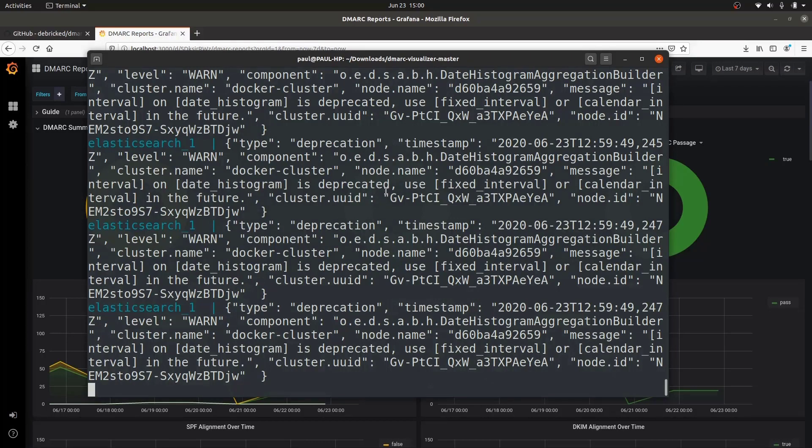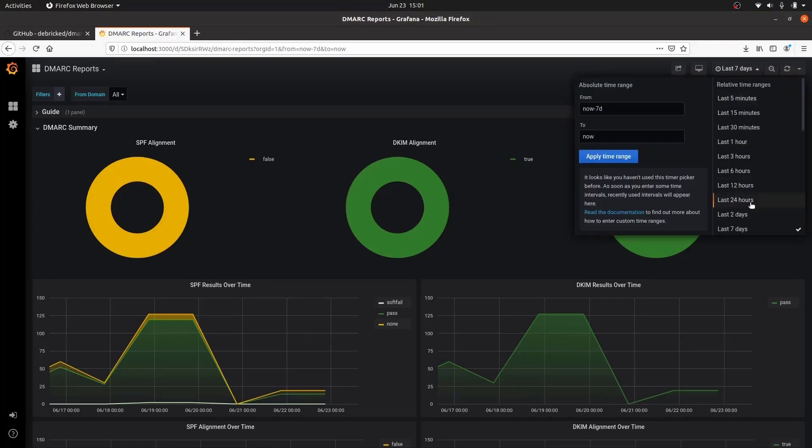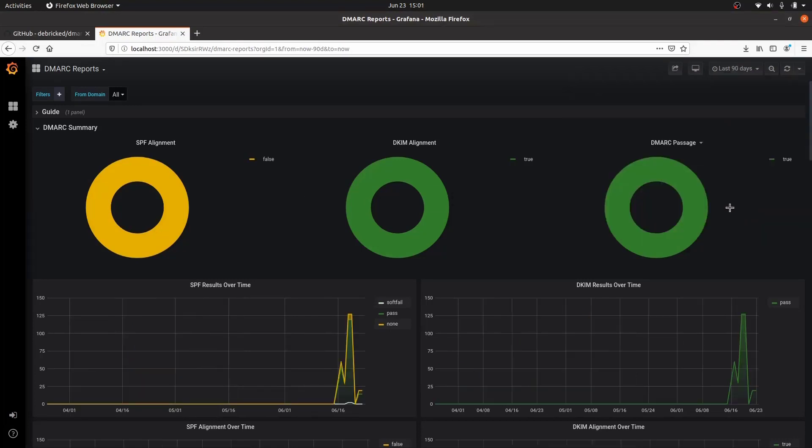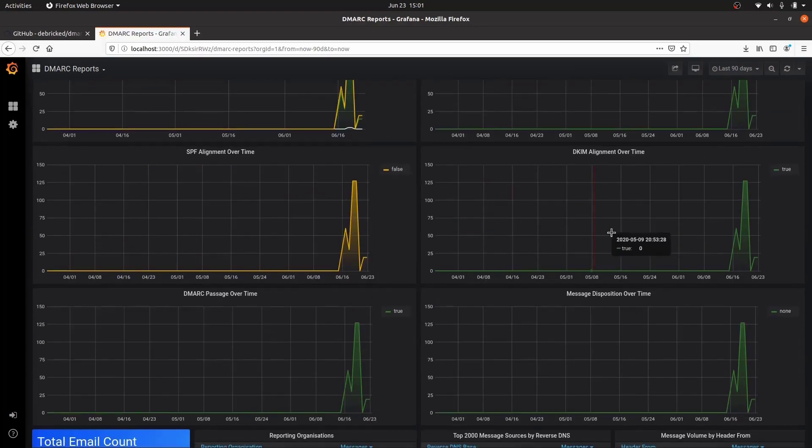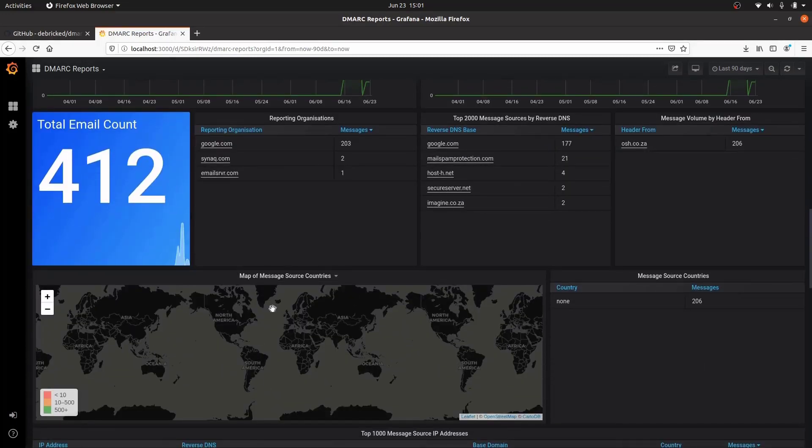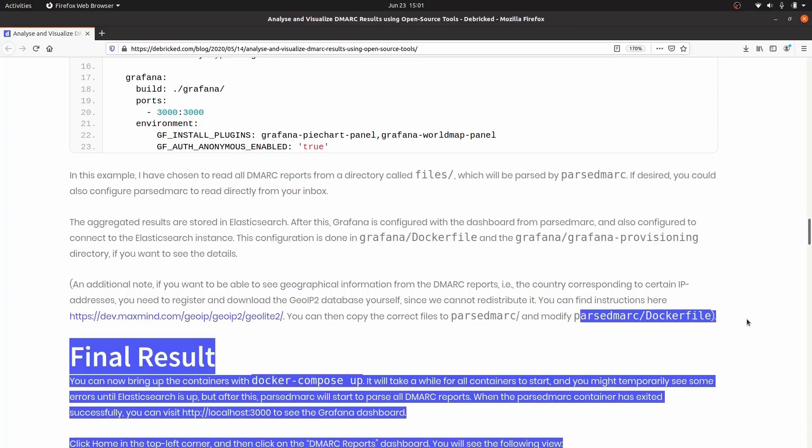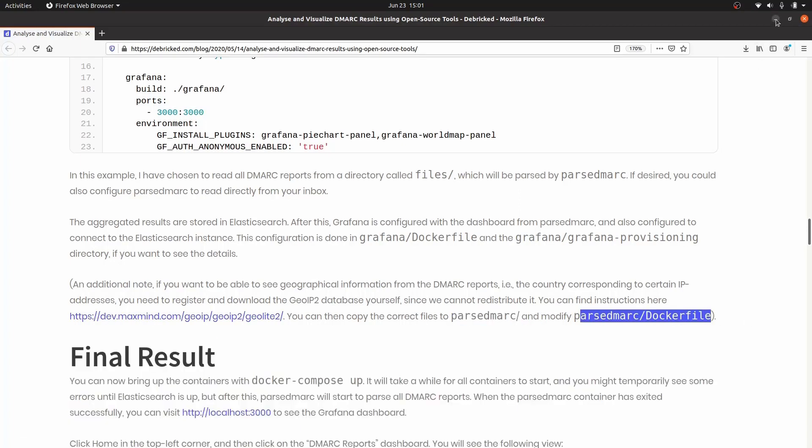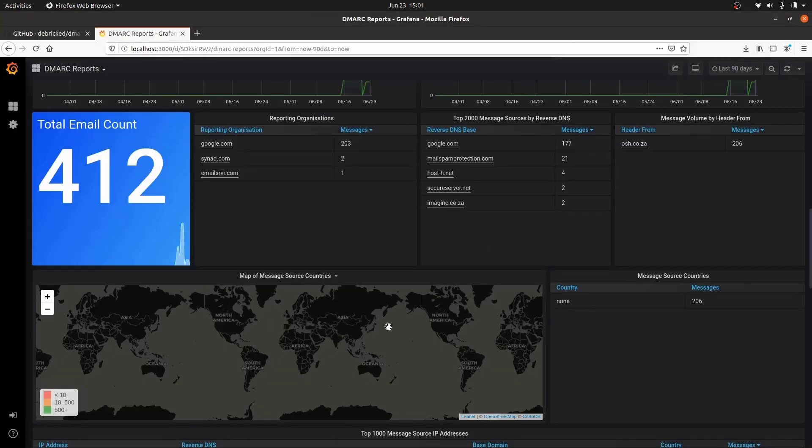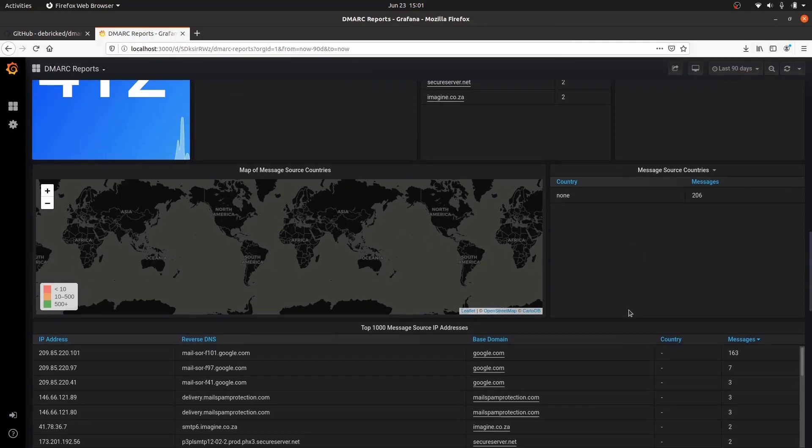I gave it about five minutes and you just need to do it the first time. Afterwards it should be much faster. Now that it's running, I've refreshed this page and you can now see the graphs. This is the last seven days and you can say the last 90 days. The more data you put into this and the more DMARC records you start putting in, the better it will be. You can see how many emails have come in and out, what the reverse DNS looks like, and even the messages and what source countries they're from. If you go back into this article, you'll be able to sign up for a free account at GeoLite2 and you can dump it into parsedmarc and modify the parsedmarc Docker file.